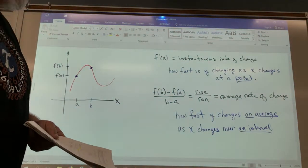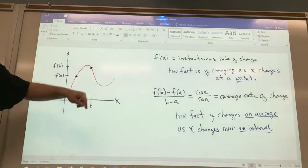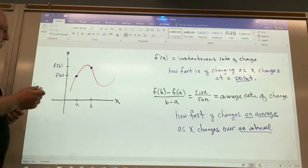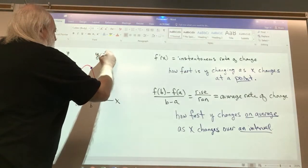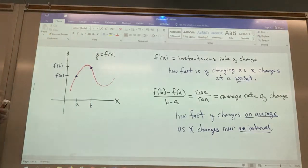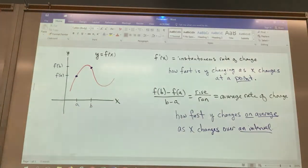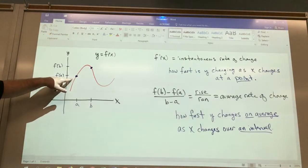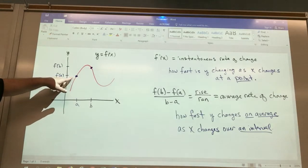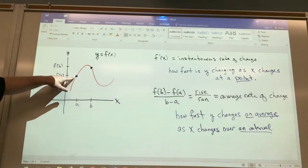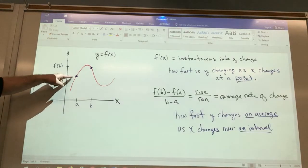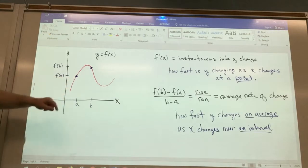On the board here, I have the graph of an arbitrary function, y equals f of x. Remember, function values and y values are the same. We know in our discussion of the derivative, f prime of x tells us how fast the variable y is changing as the variable x changes at a point. So here I have a point highlighted — f prime of x at that point tells us how fast y is changing at that point as x changes.